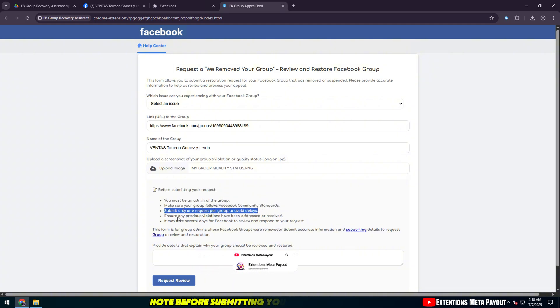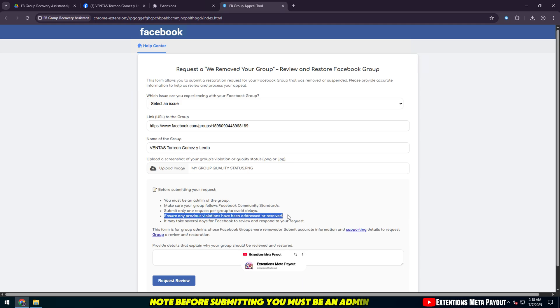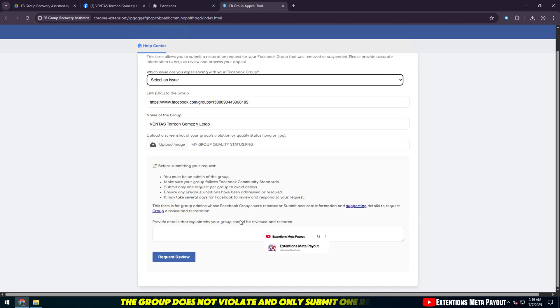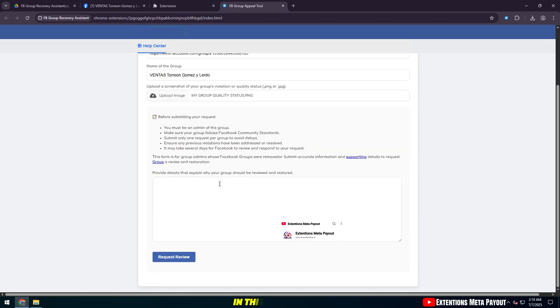Note before submitting you must be an admin. The group does not violate and only submit one request.